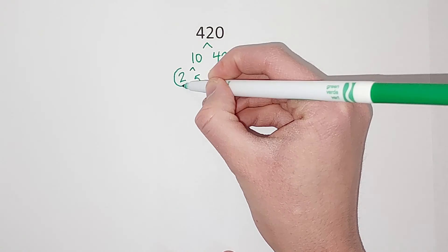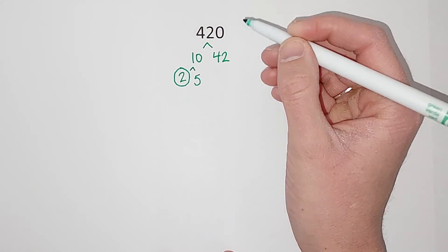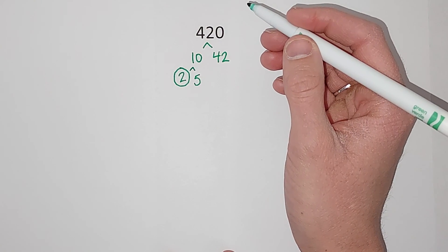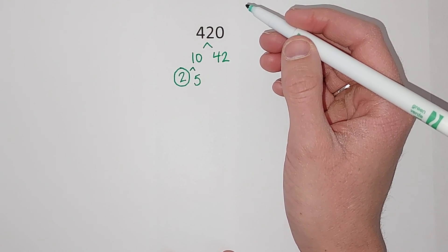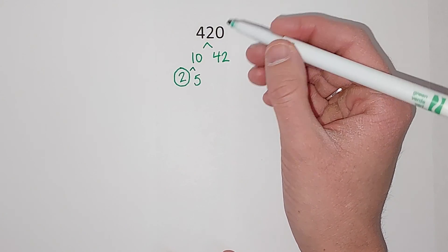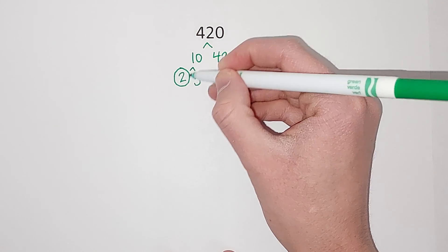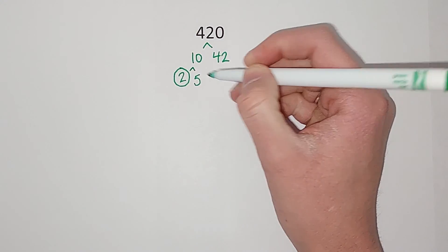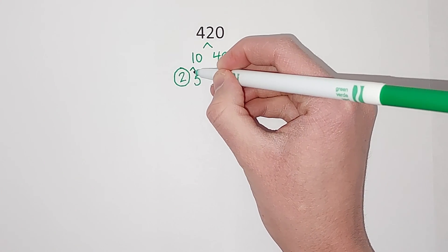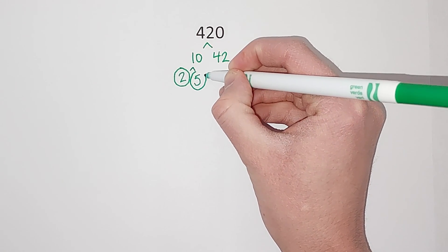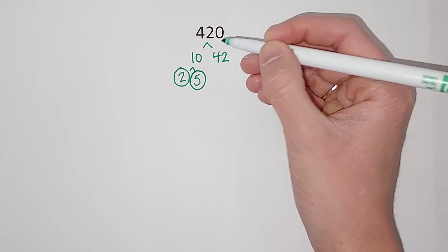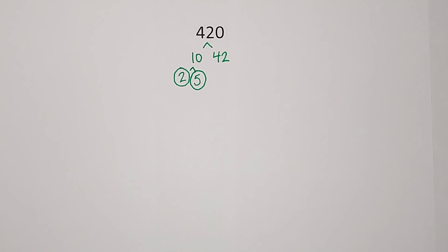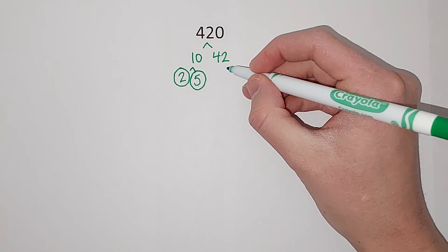And 5 is prime because 1 times 5 gives me 5 and nothing else. All right, now 42 we're going to break down.